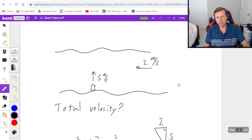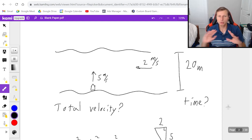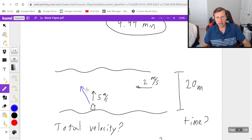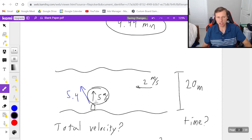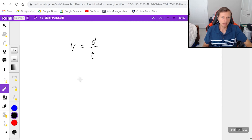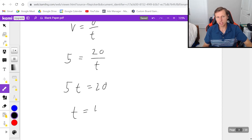The next question for the same problem: if this river is 20 meters wide, how long will it take to cross? You do not want to use the 5.4 we just calculated. That's going diagonally, but I only want the 5 meters per second — the velocity actually crossing the river. Using velocity equals distance over time with velocity 5 and distance 20, we multiply both sides by t and divide by 5, giving t equals 4 seconds.